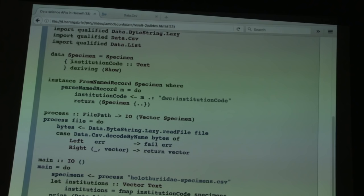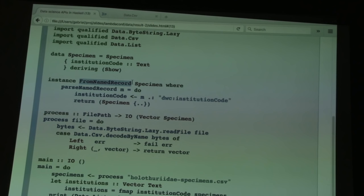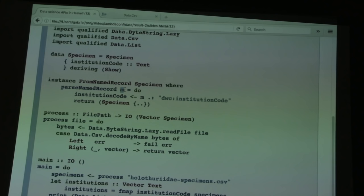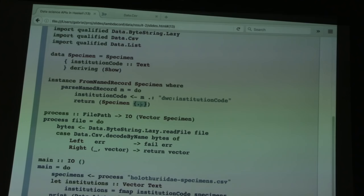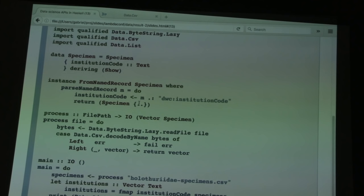To do this, we need to define our own fromNameRecord instance for the specimen data type. Given the map from Text to Text, this says how we extract the structured record. We look up the institution code from the map, store it in a variable, and return the specimen. This uses Haskell's record wildcard syntax, enabled with the language extension RecordWildCards. Wherever you see dot-dot, this means assemble the record using whatever's in scope with the same name — a handy trick when dealing with lots of fields.